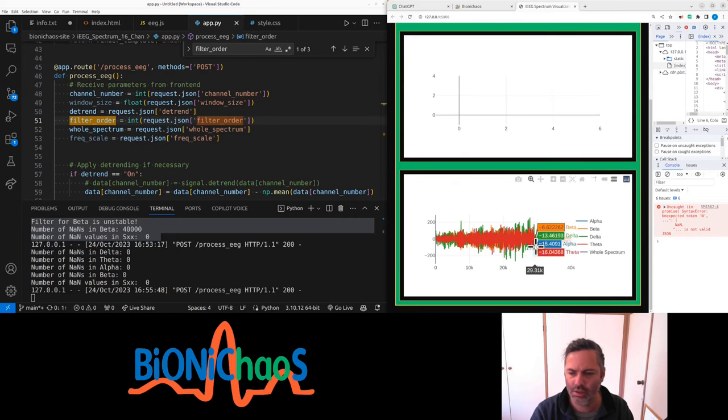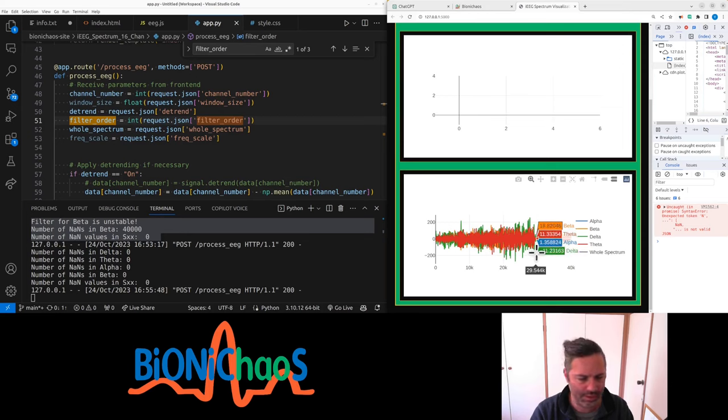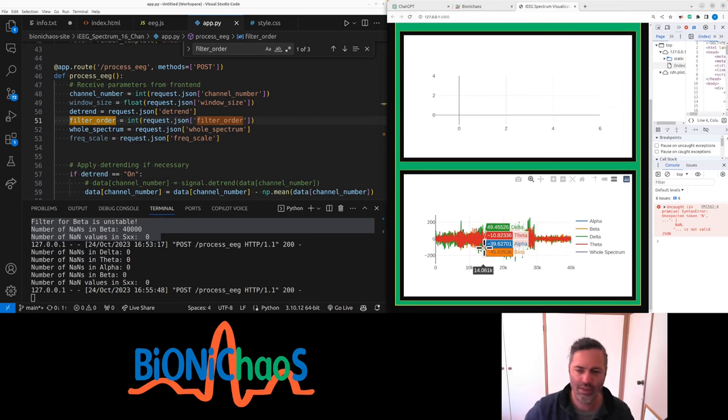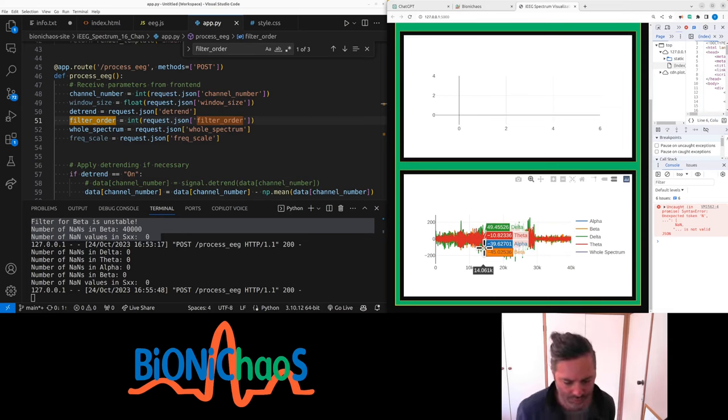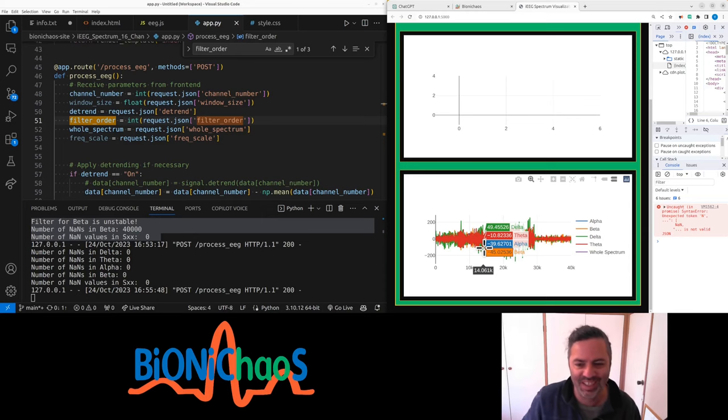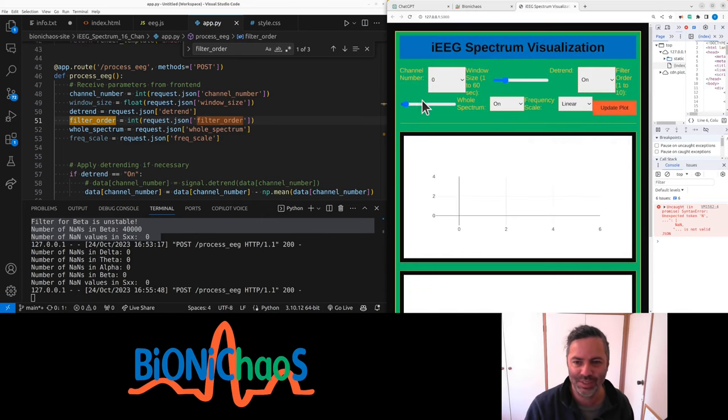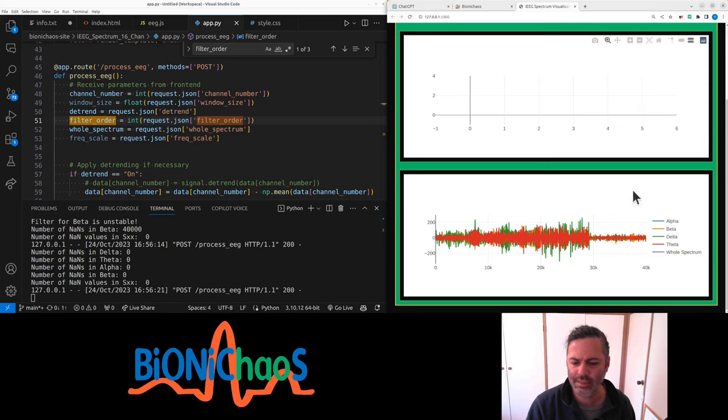Right, so now we're getting something. That was a simple fix - didn't actually have to change anything in the code. We need to obviously limit the filter order. This is actually...